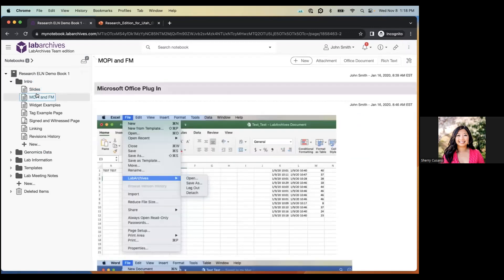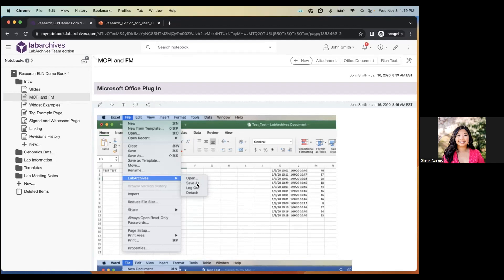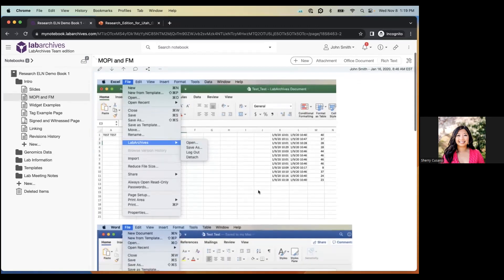The Microsoft Office plugin, once downloaded and installed, adds a Lab Archives option to Excel, Word, or PowerPoint — even without being logged in via the browser. You'll see options to 'Open from Lab Archives' or 'Save As to Lab Archives.' When you're done editing an Office document, just click 'Save As' and a window will let you choose which notebook, folder, and page to add the document to. This saves you the time of logging in separately.